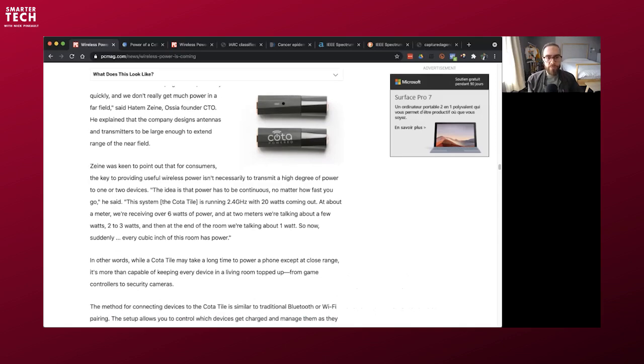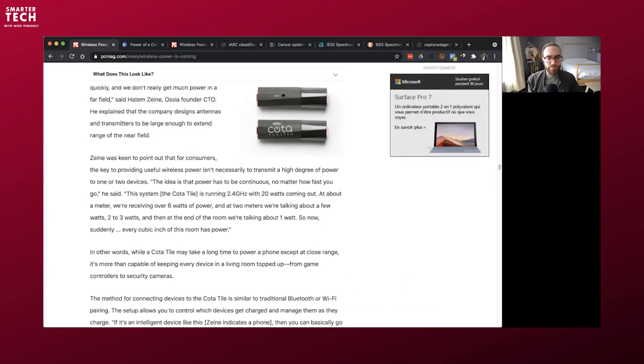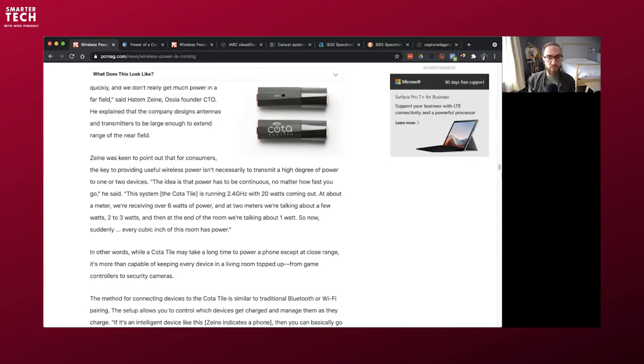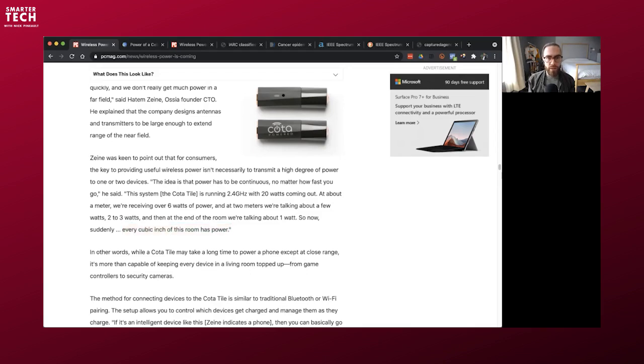That was old stuff. I think modern phones have a little bit less power than that, but it's starting to change with 5G where they want to be able to increase the power that a phone emits. It's not just the power that is interesting or important to think about when it comes to health effects, but it's one of the factors to consider. So the Coda tile that's going to charge from Osia is running 2.4 GHz with 20 watts coming out. That's way more powerful than a phone. That's multiple phones right there in your living room in the comfort of your home. At about a meter we're receiving 6 watts of power. At a meter that's very powerful. And at 2 meters we're talking about 2 to 3 watts. At the end of the room we're talking about 1 watt. So now suddenly every cubic inch of this room has power.